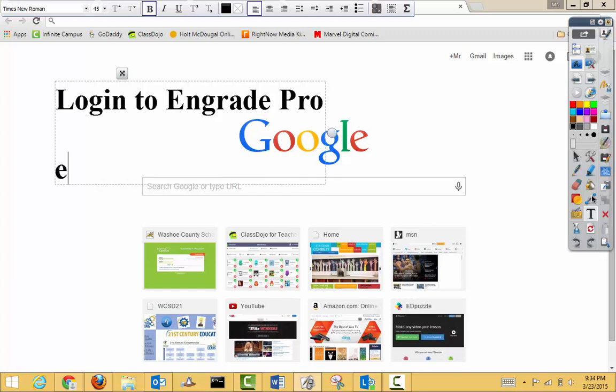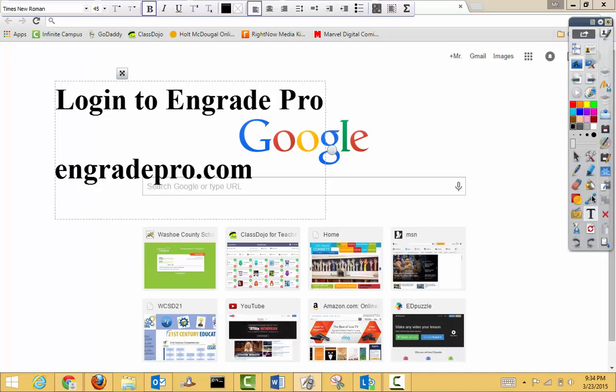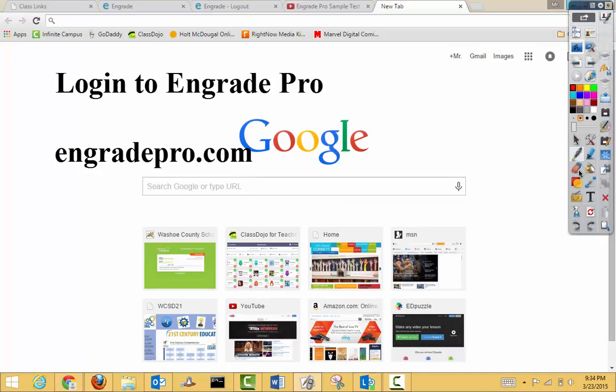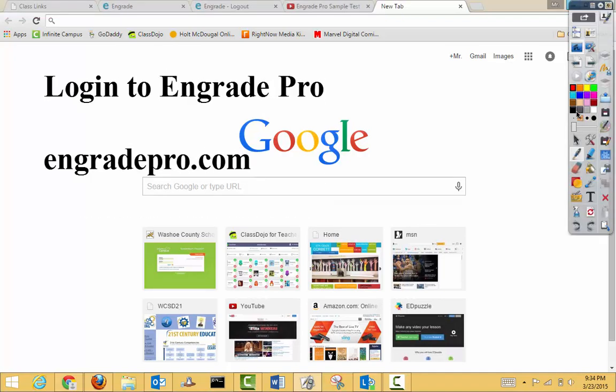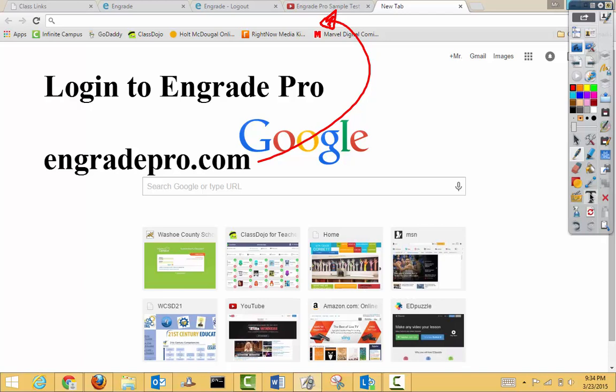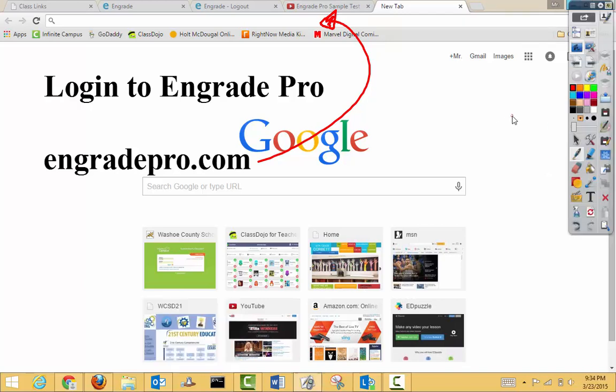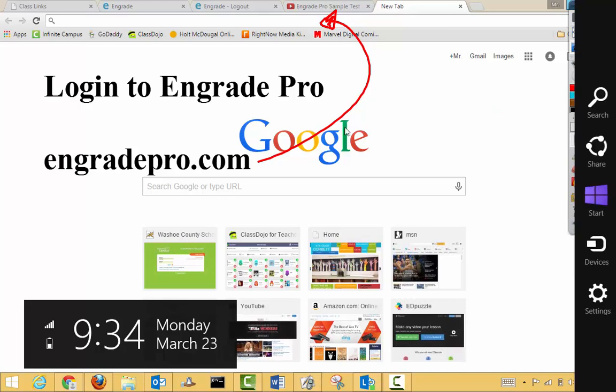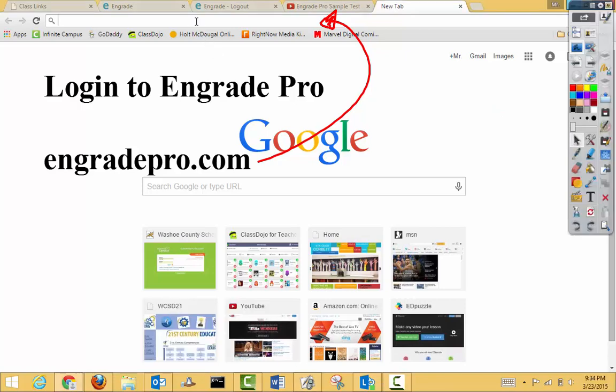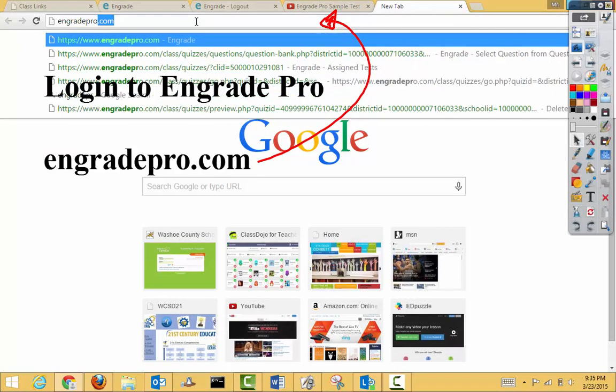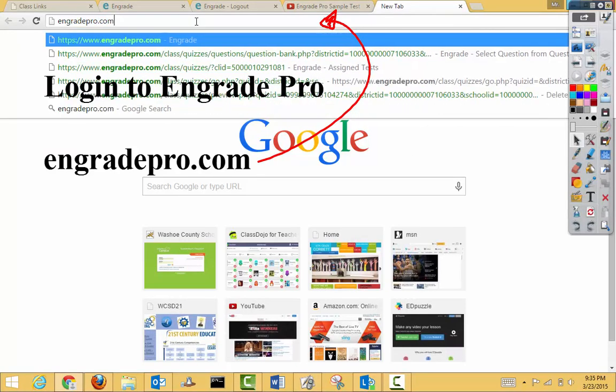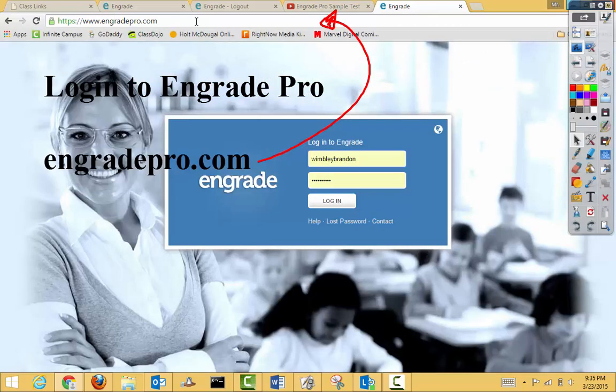So what you're going to do is you're going to type EngradePro.com into what's called the URL box. So you're going to type this right up into this top area. So I'm going to type it for us. Again, I'm just typing that EngradePro.com. It's going to take me to the login page.